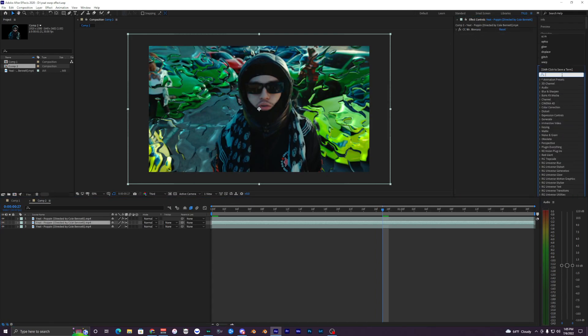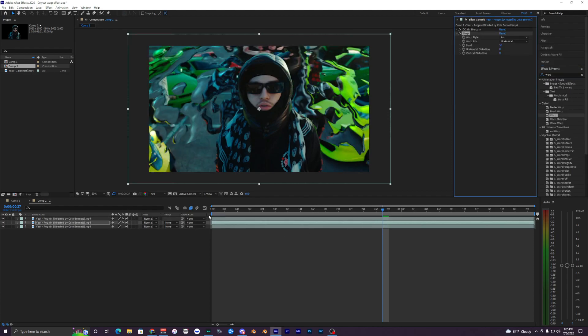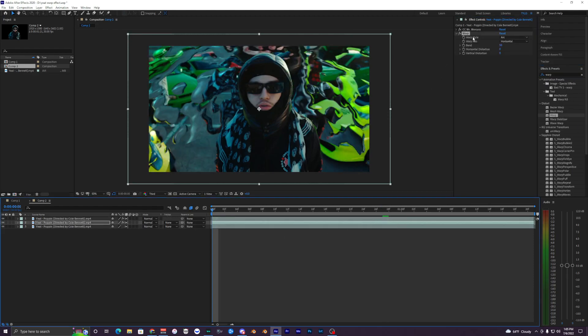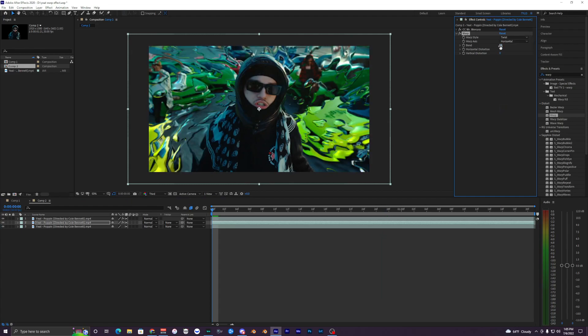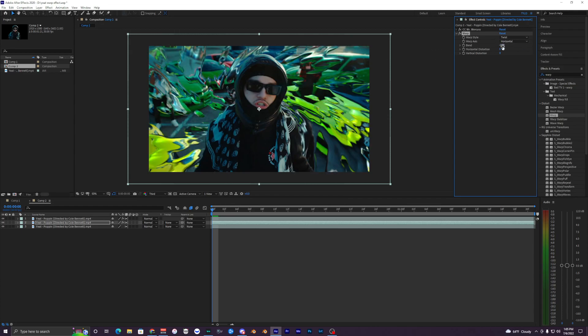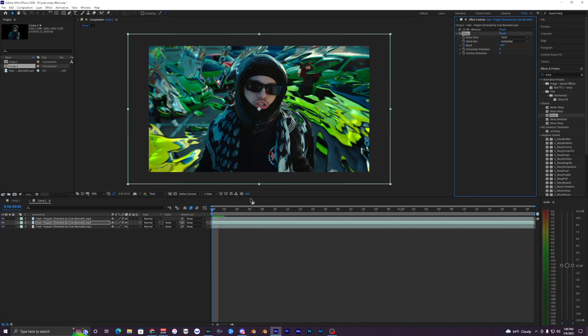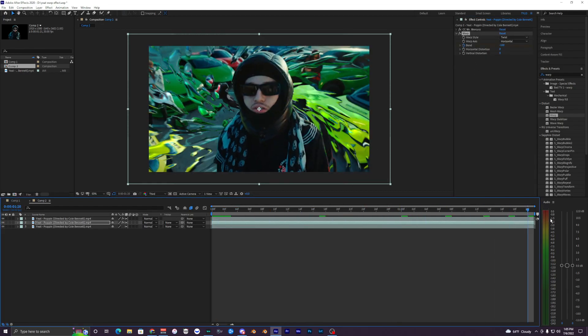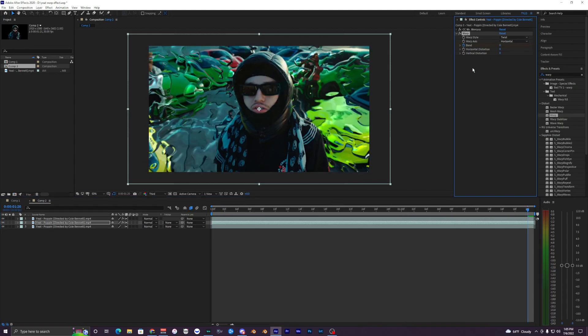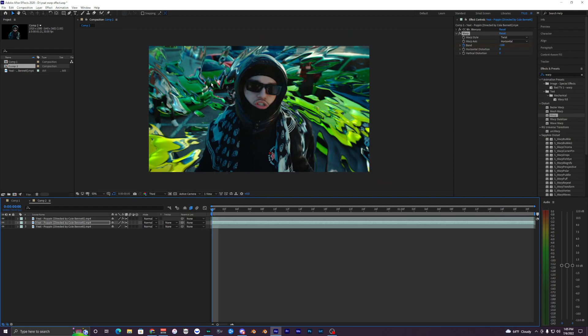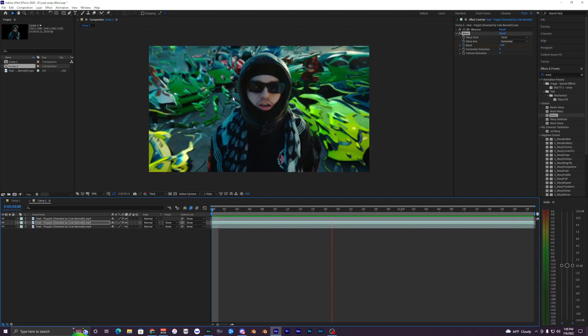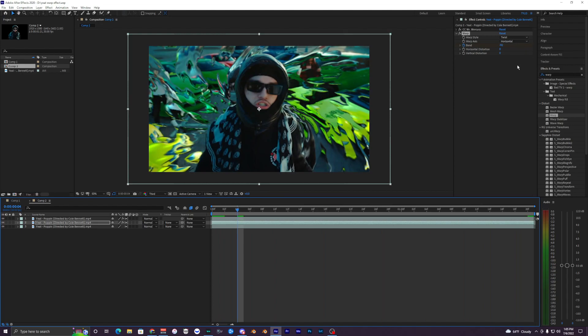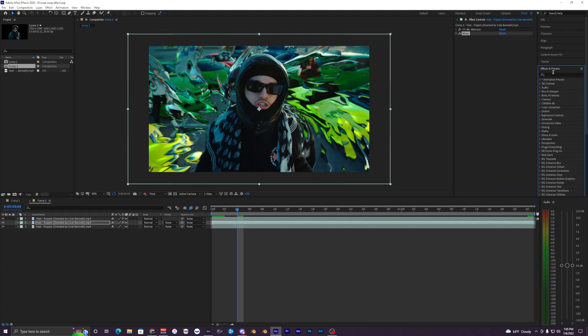Now what we want to bring is Warp. Bring Warp to our middle layer and change this to Twist. Set this bend to negative 100 at the start of your composition, keyframe that, and then go to the very end here and make that a zero. When we play that back you can see it twisting so it's not just stationary.